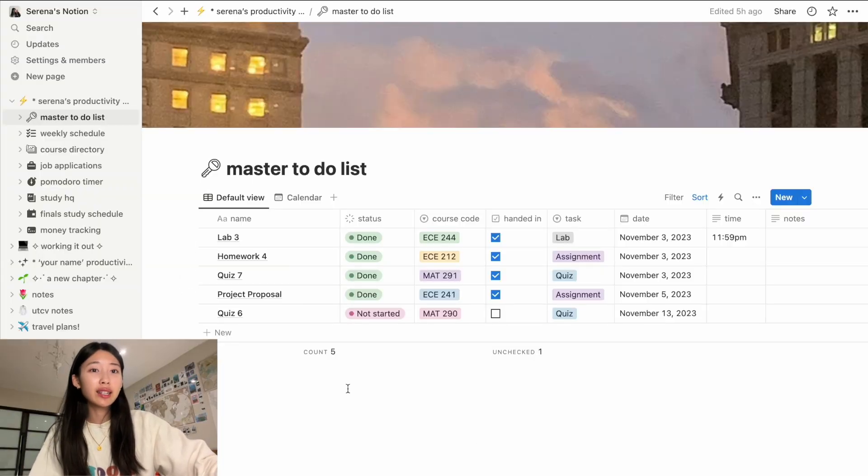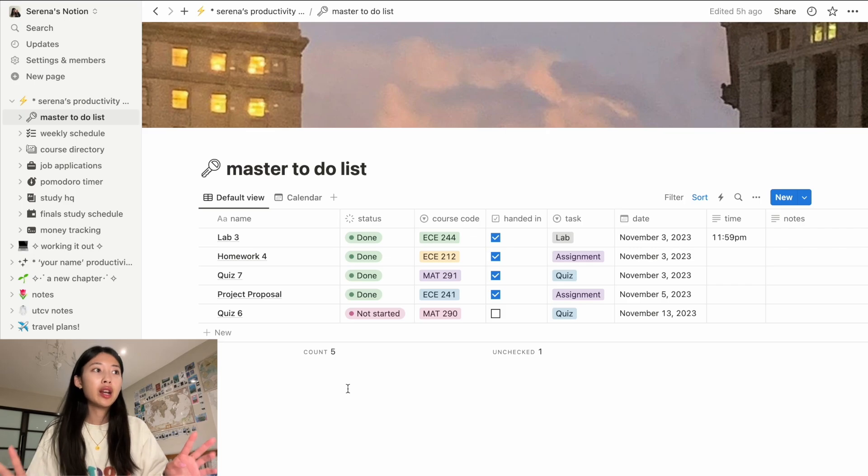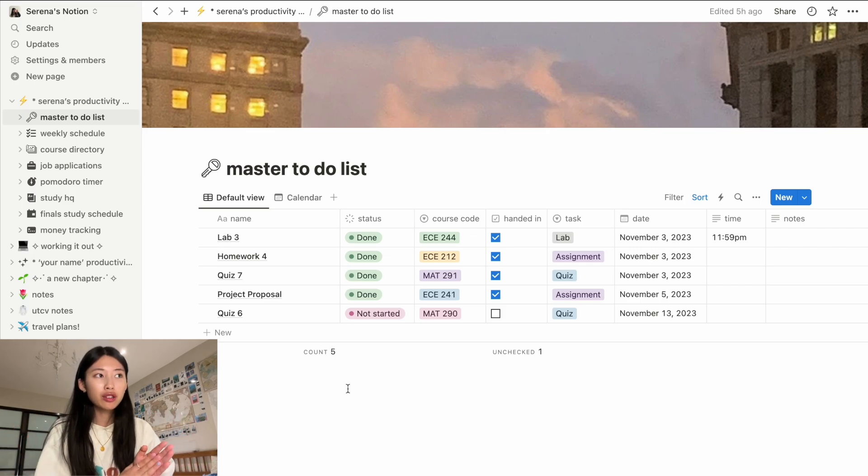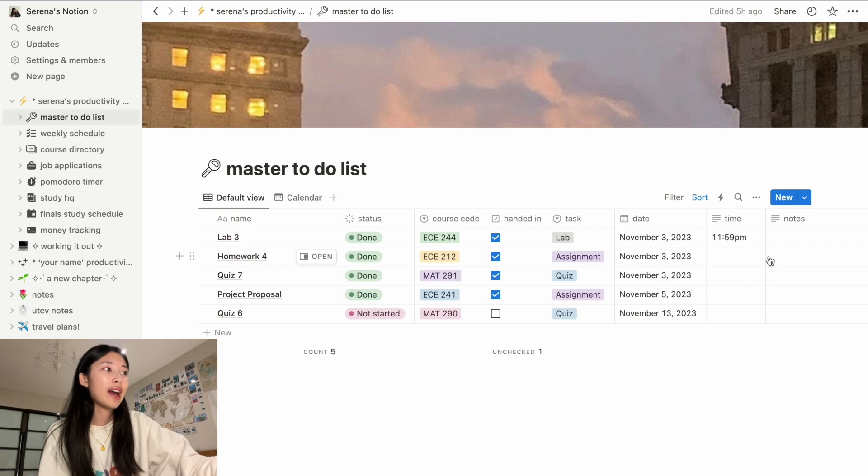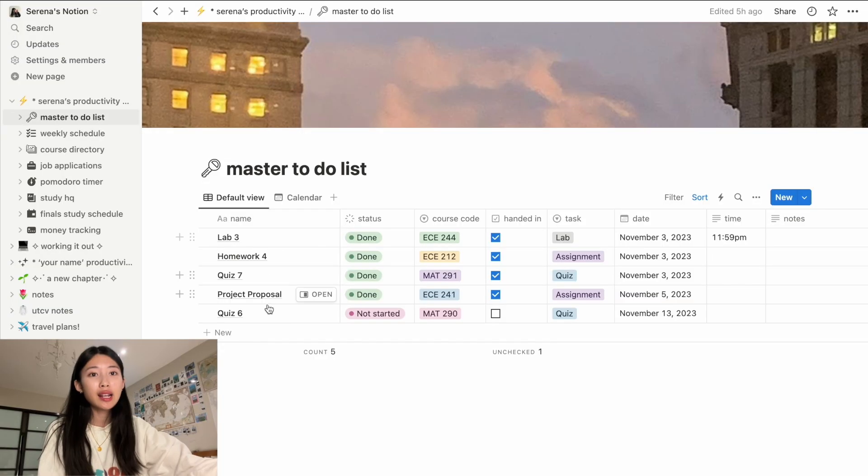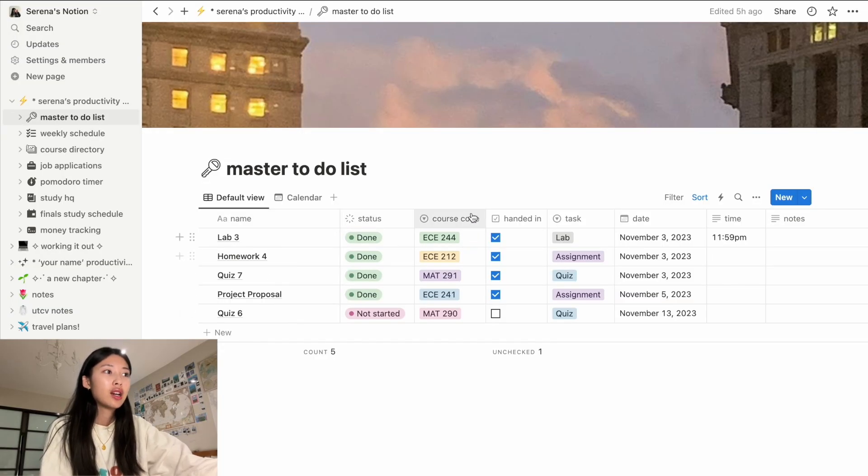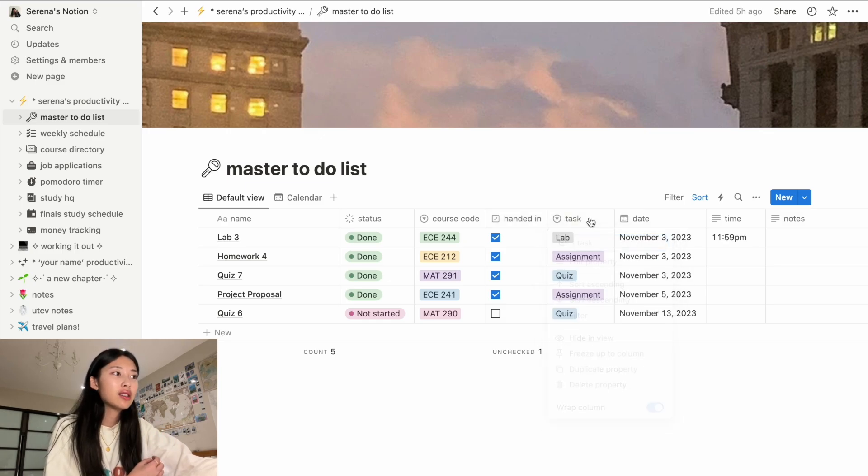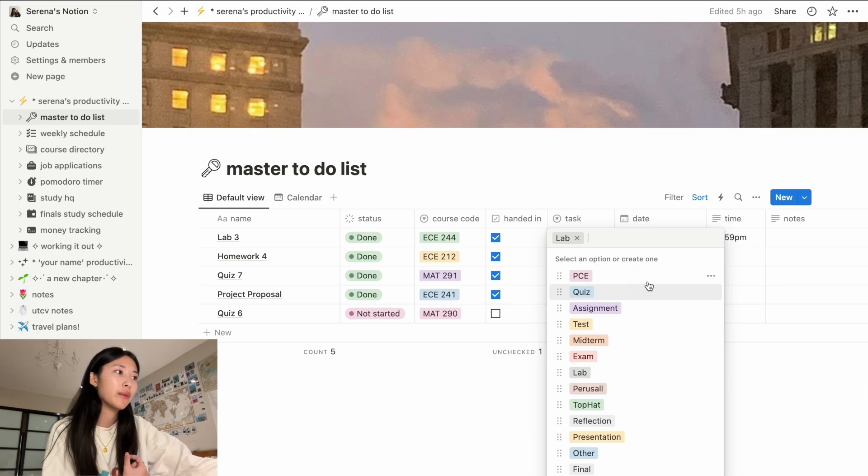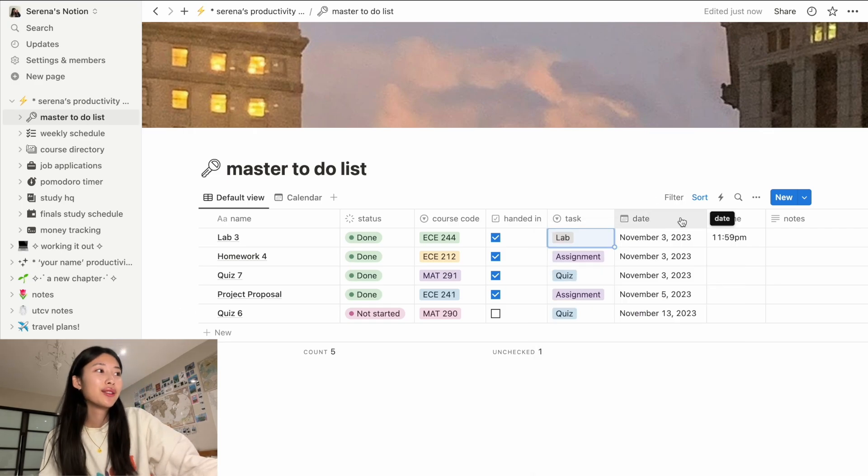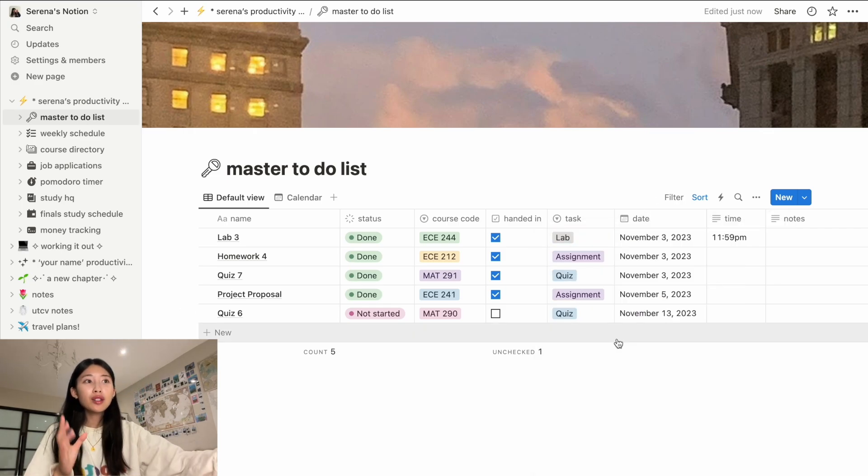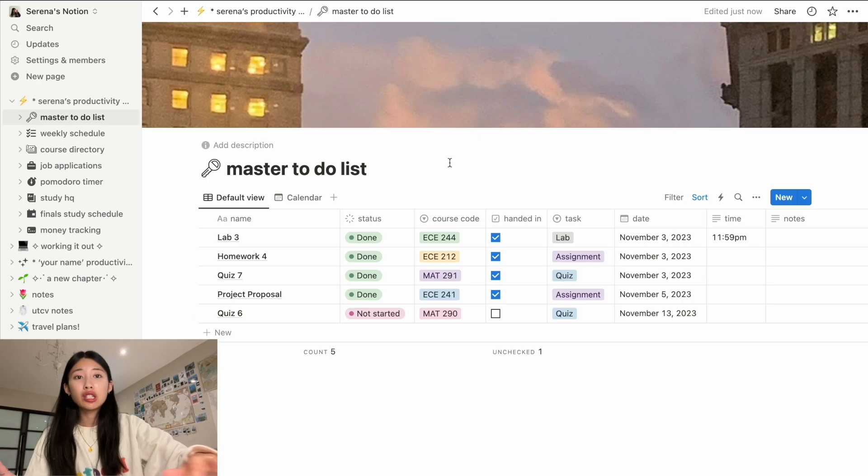So this is my second page that I use very often. This is my master to-do list and I really like this as well because you can just lay out everything. I love tables. It's like the best way to stay organized in my opinion. The task that is due, the status, the course, if it's handed in or not, what the task is in terms of like is it a quiz, an assignment, blah, blah, blah. The date that it's due and the time that it's due. Those are my two big pages that I use the most.